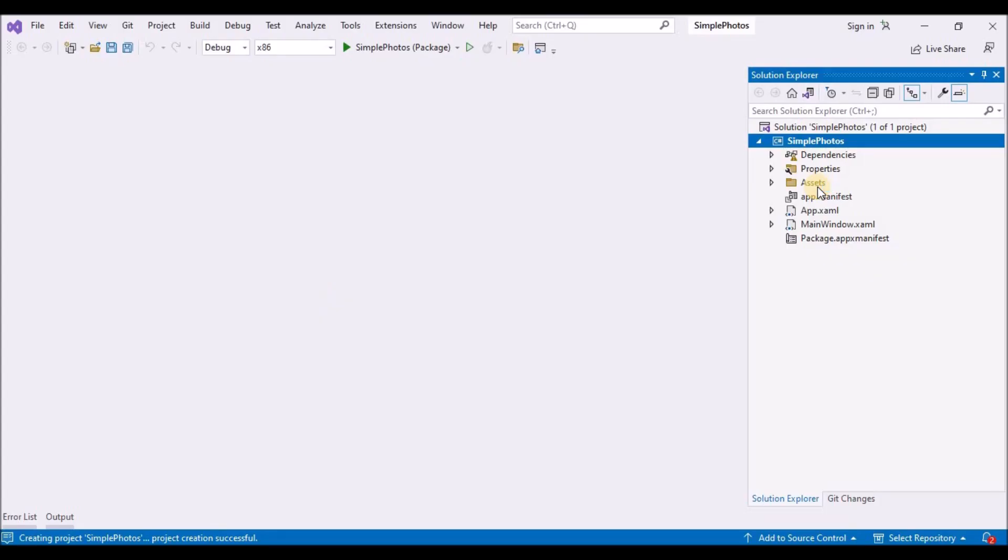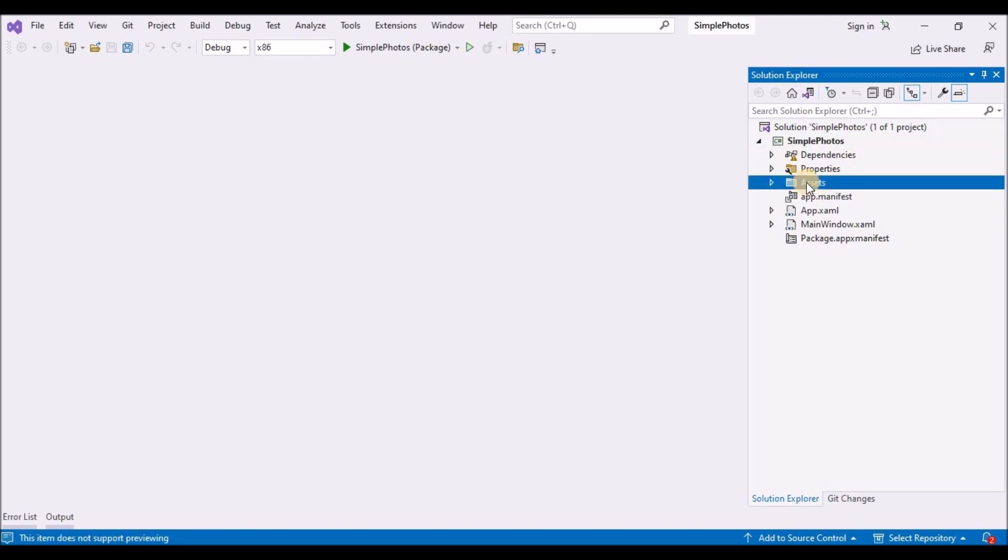Step three. Copy asset files. The app that you will be building carries image files around with it in the form of asset files. And those are the photos that it displays. In this section, you will be adding those assets to your project.